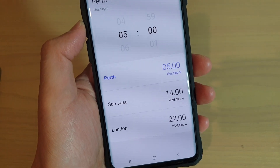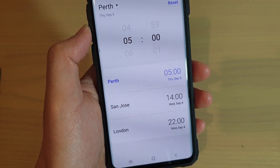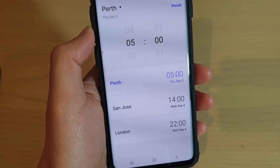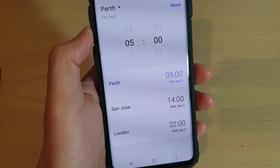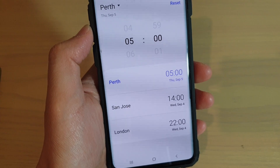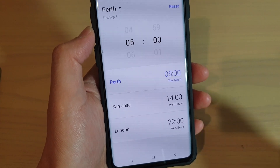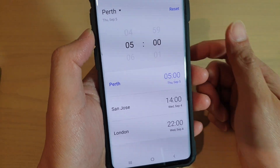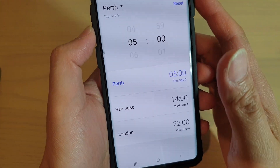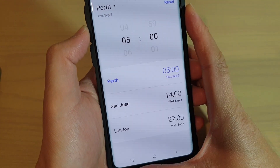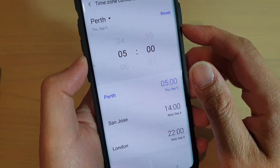This is useful if you want to set up a meeting at five o'clock in the morning in Perth time and you want to know what time it will be in San Jose — that way you can agree on a time to meet with someone else.